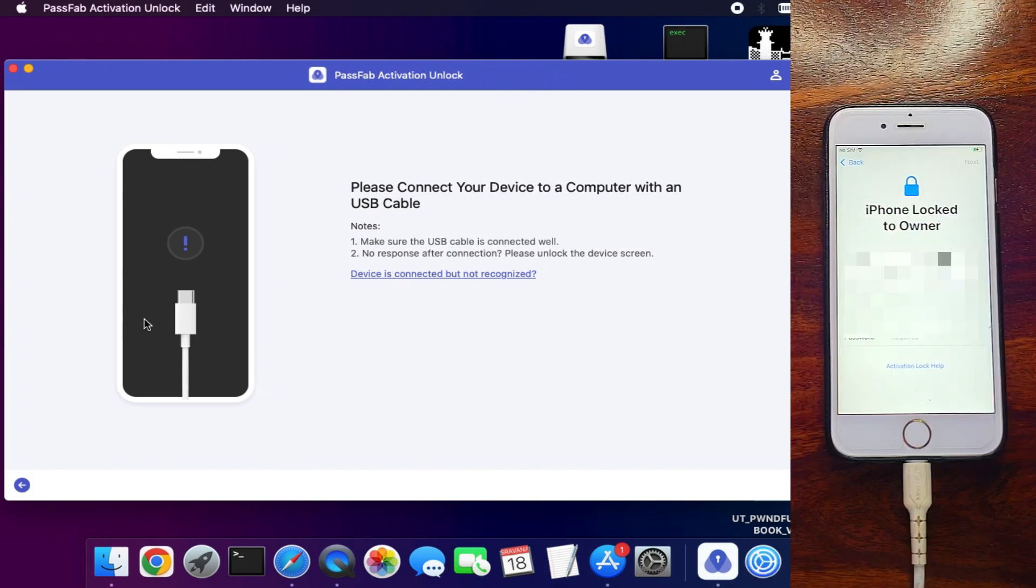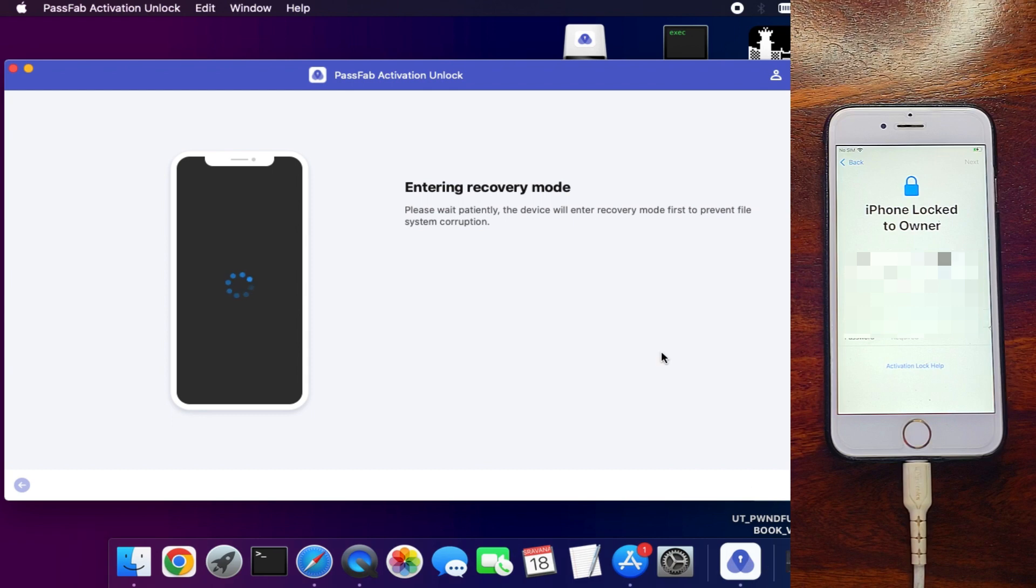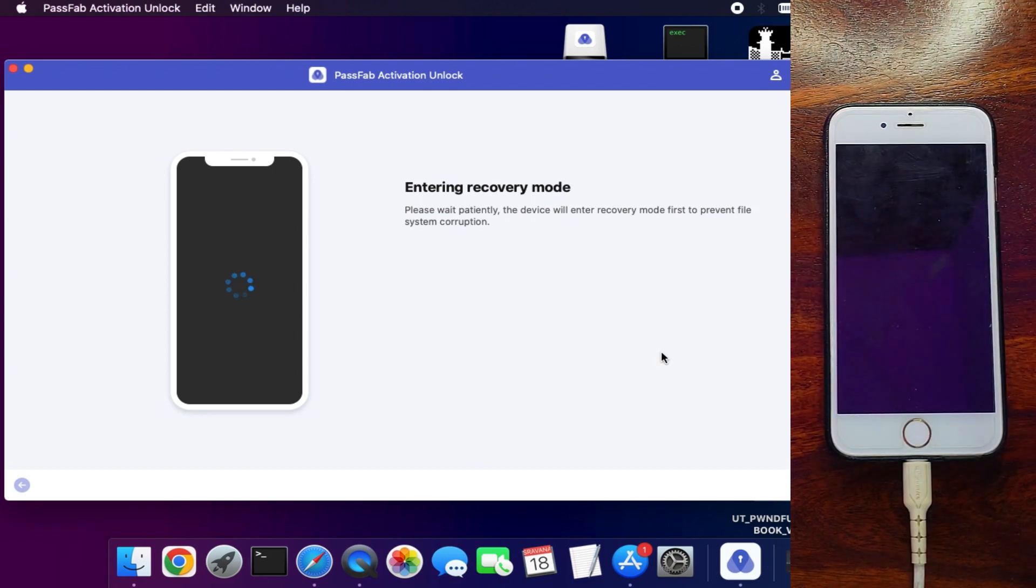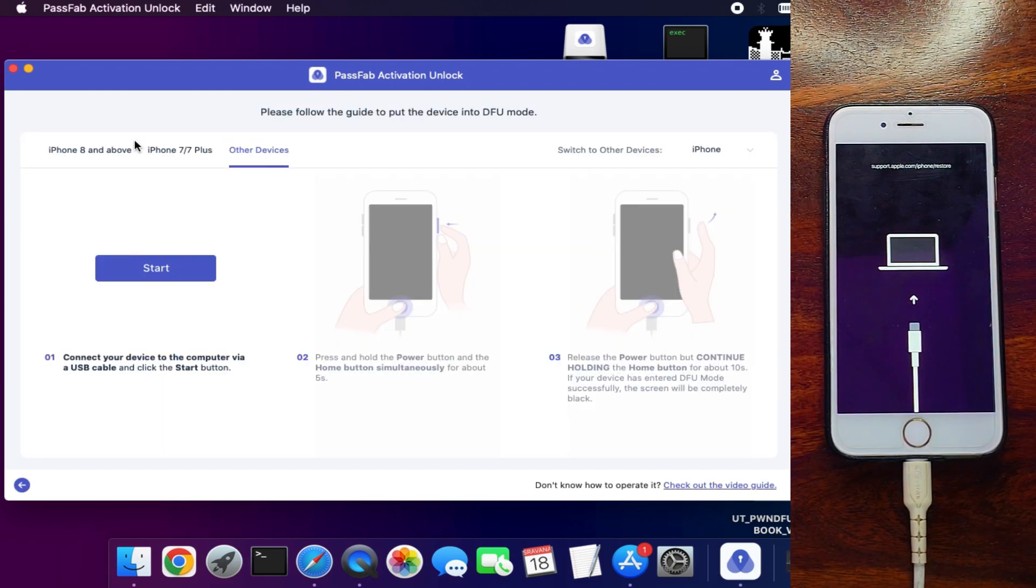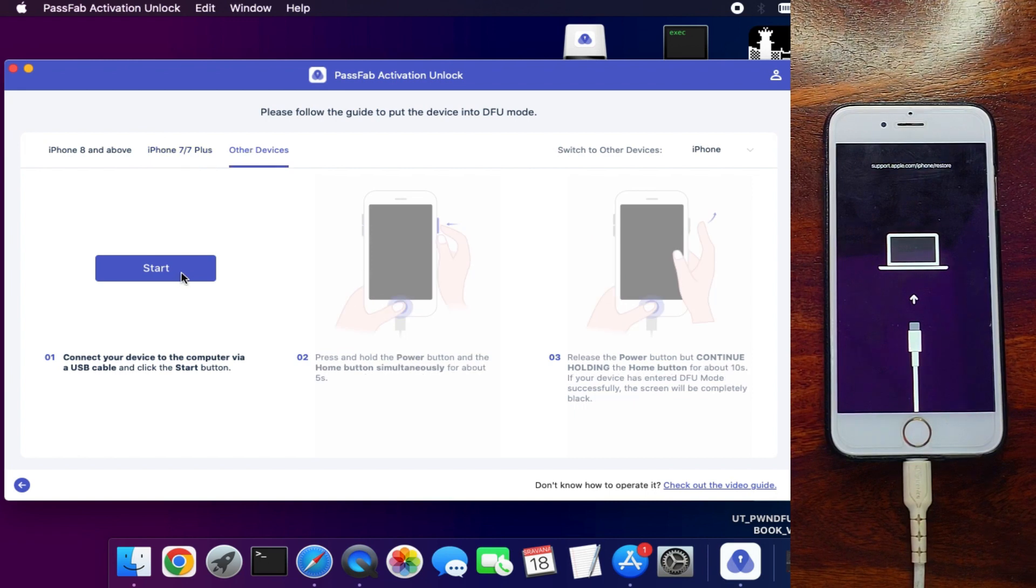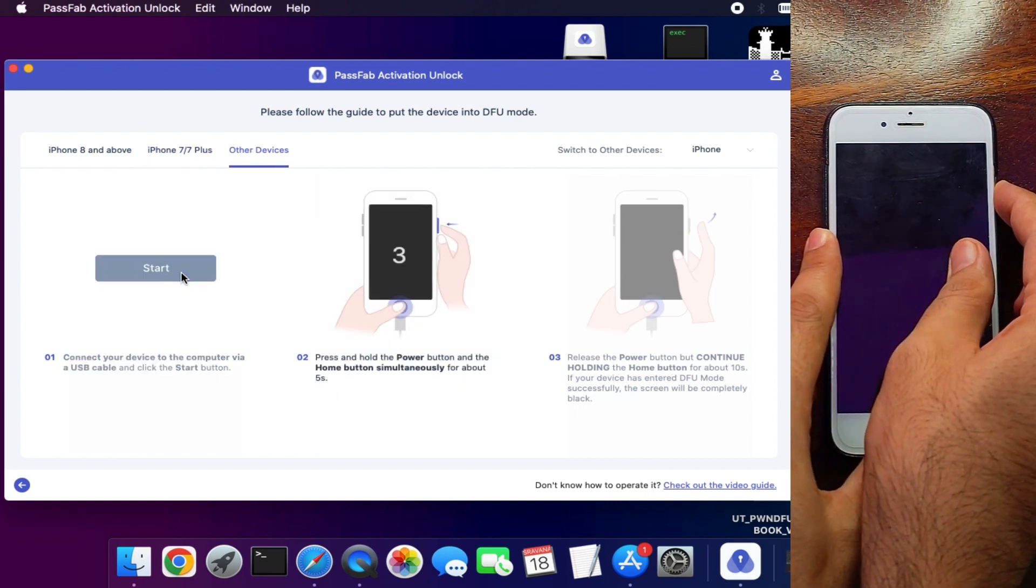Now after that, you can connect your device. Next, your device will go into recovery mode. Next, you need to put your device into DFU mode. You can check your model and DFU instructions, and then you can put your device into DFU mode.